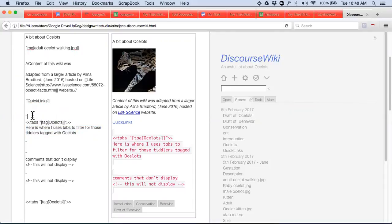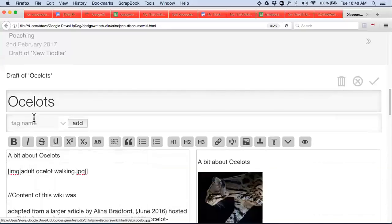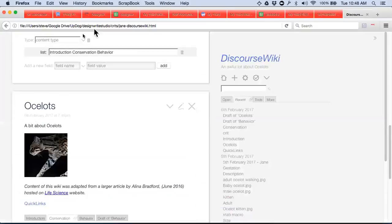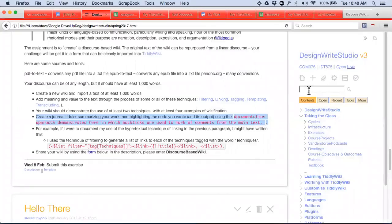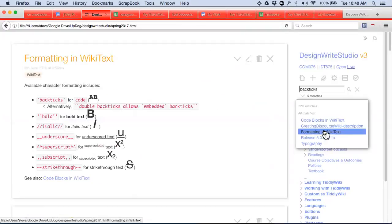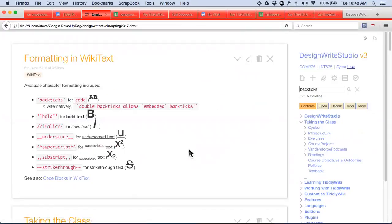These little symbols right there — you can barely see them, let me zoom in — those symbols are called backticks. If you search for backticks you'll see how they get used. Where are the backticks on your keyboard?